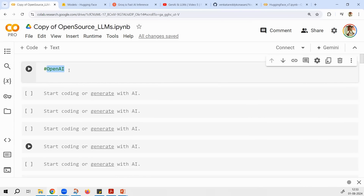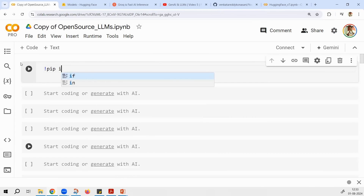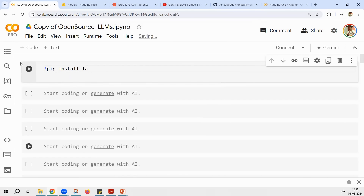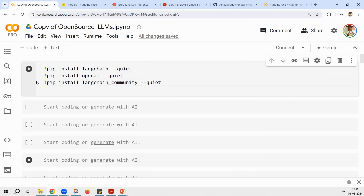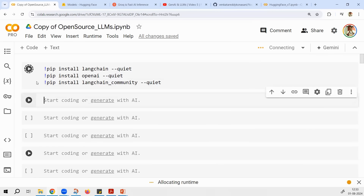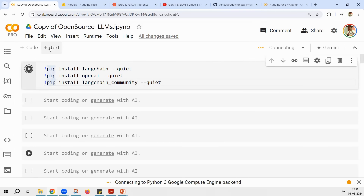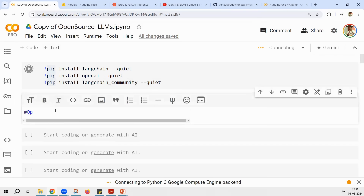As usual, we have to install LangChain. I would say: pip install langchain, then pip install openai, and then pip install langchain-community. These three we have to install quietly. Now let me show you the OpenAI version.